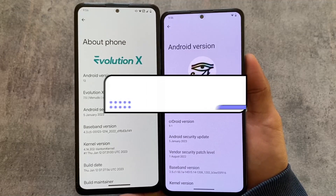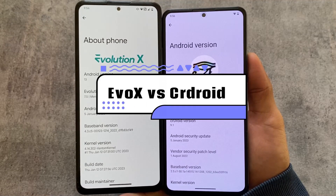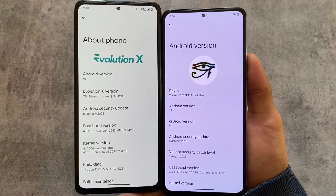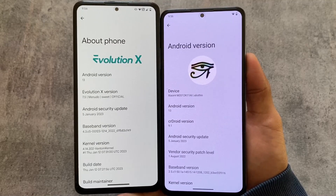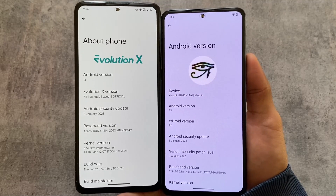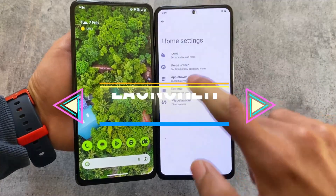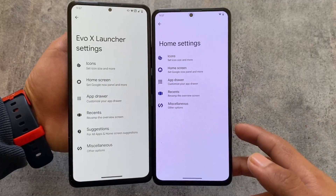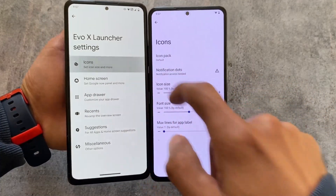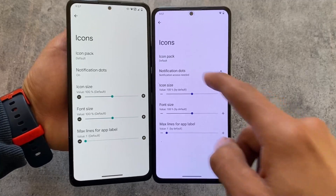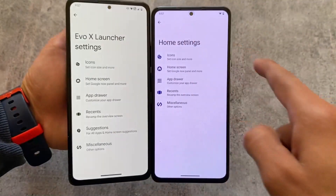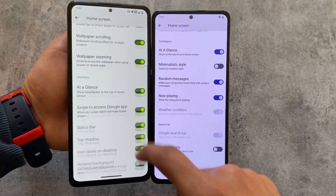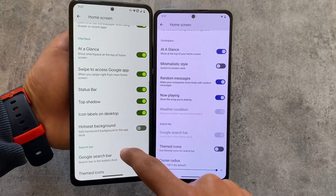Evolution XOS versus CrDroid — both of these custom ROMs are among the most customizable out there. I'll talk about the differences and similarities in this video. I'm taking the latest builds as an example: Evolution XOS version 7.5 and CrDroid version 9.1 — both the latest versions at the time of making this video.